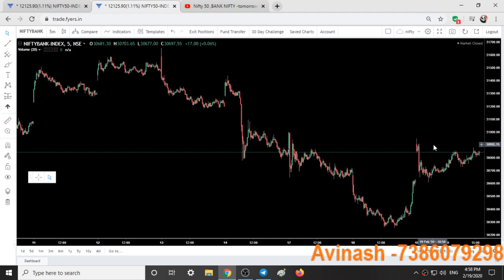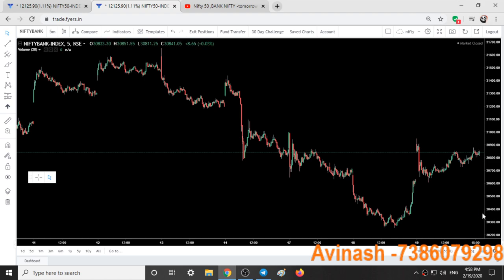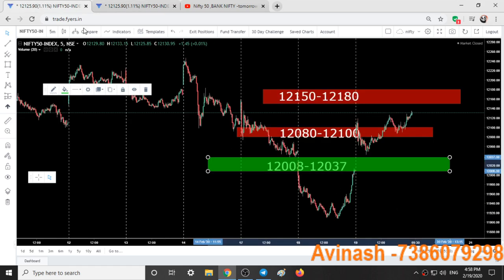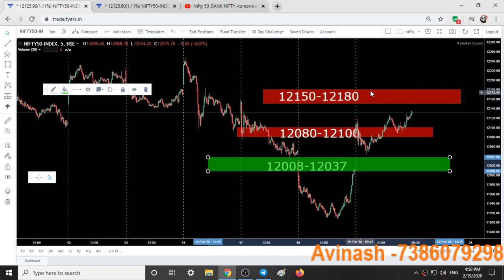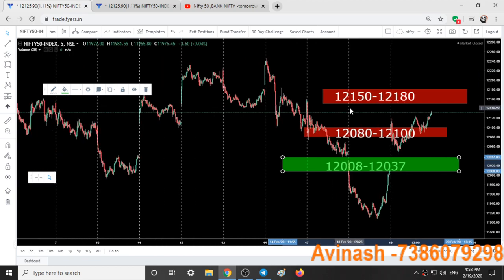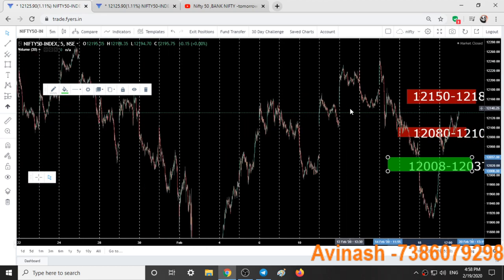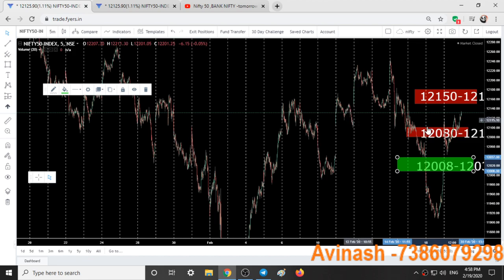Coming to Bank Nifty — Bank Nifty is also expected to fall. Even if we go up from 31,100 or 31,200 level, we might see this fall start. Our stop loss is above 12,200 level. We will exit our short positions only when Nifty crosses 12,180 and also 12,220 level — then we will clear all short positions and look for good opportunities again.